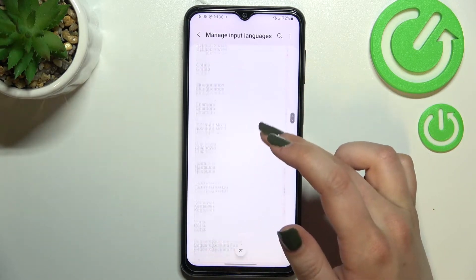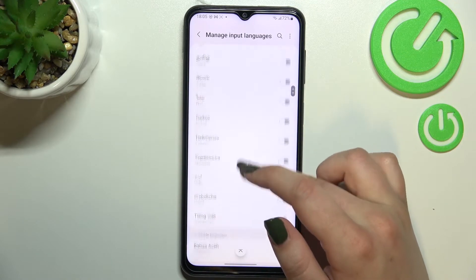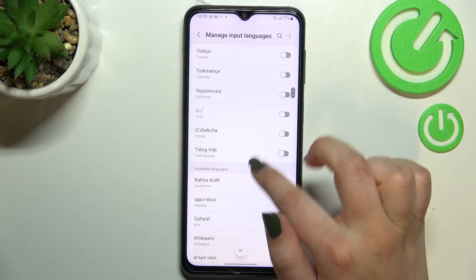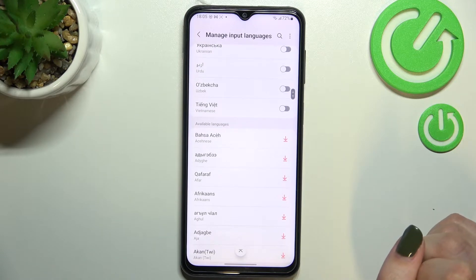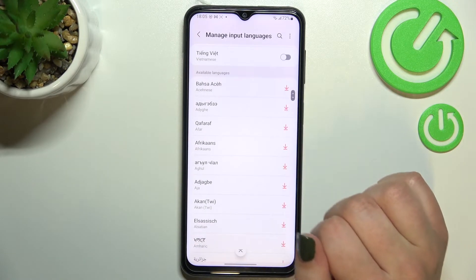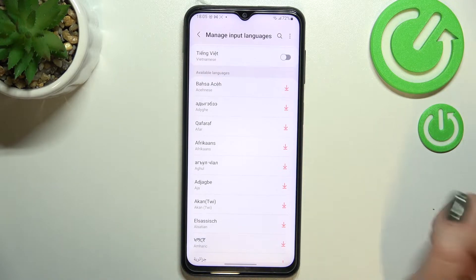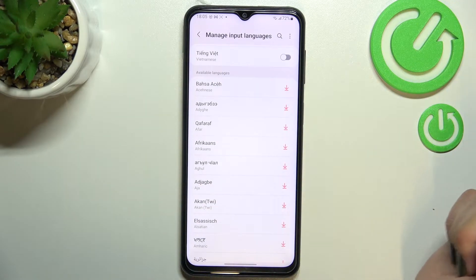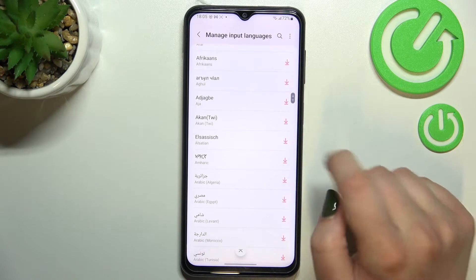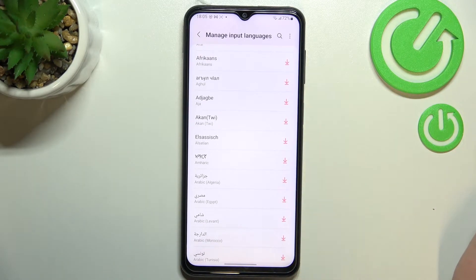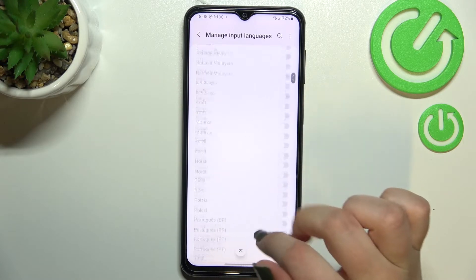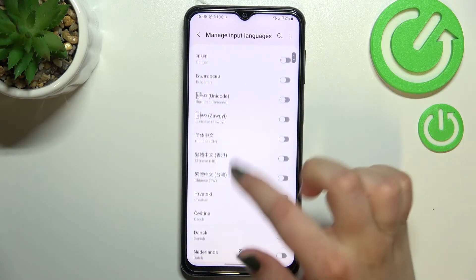We've got plenty of options to choose from. What's more, we've got two different sections. In this first one with the switchers, we've got the languages which are currently installed. And if you cannot find the language in this list, no worries — we've got a second section with available languages, so if you find the language there, just tap the download icon and it will be immediately downloaded and applied to the list.